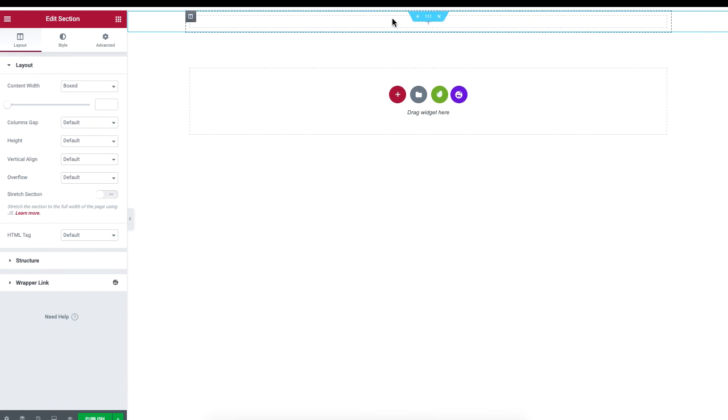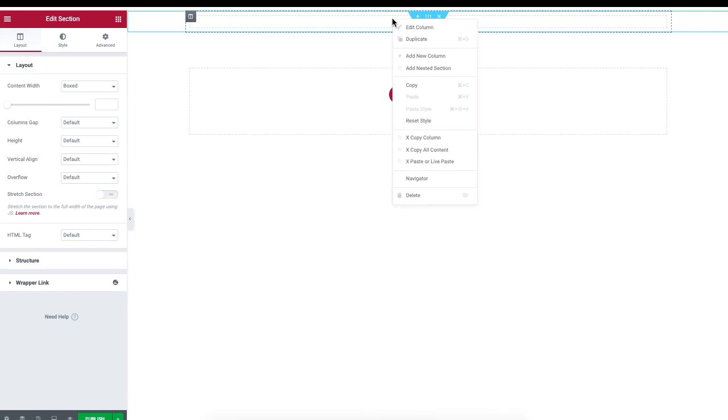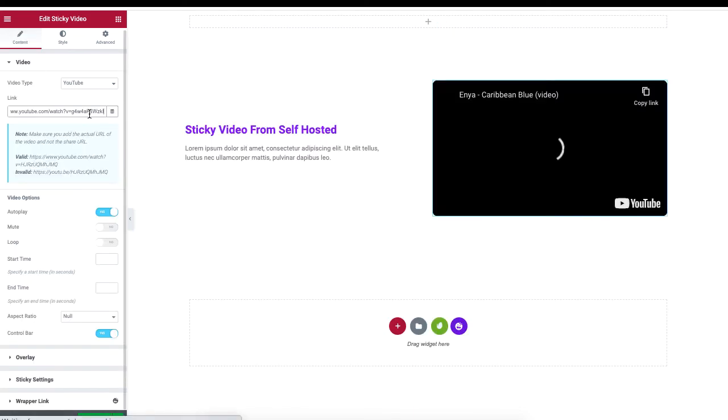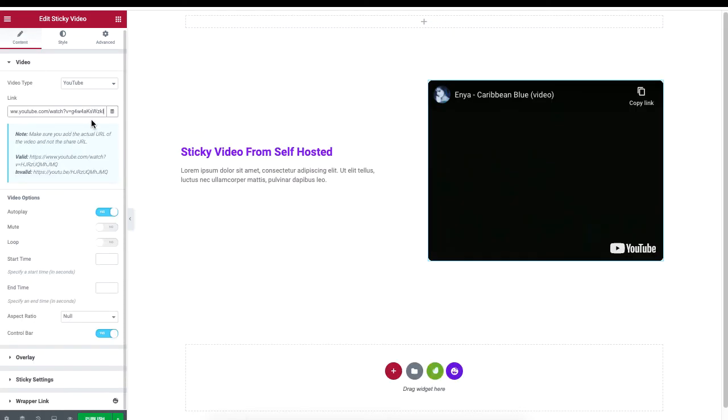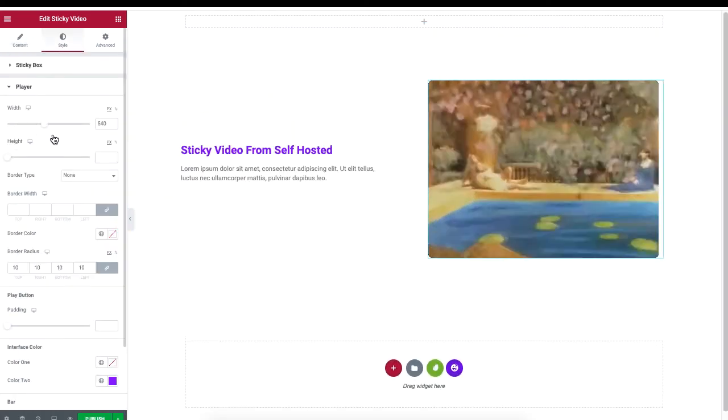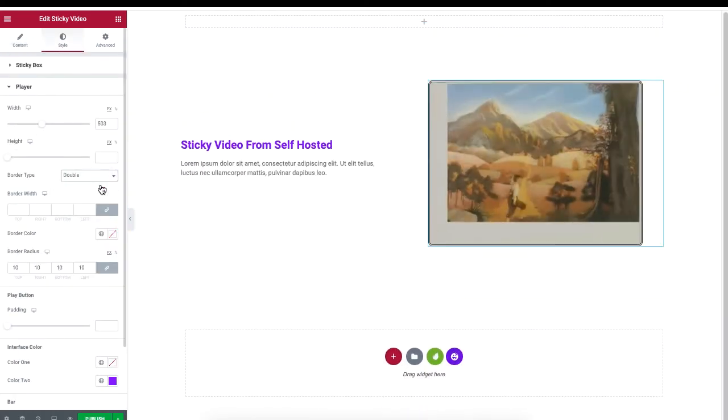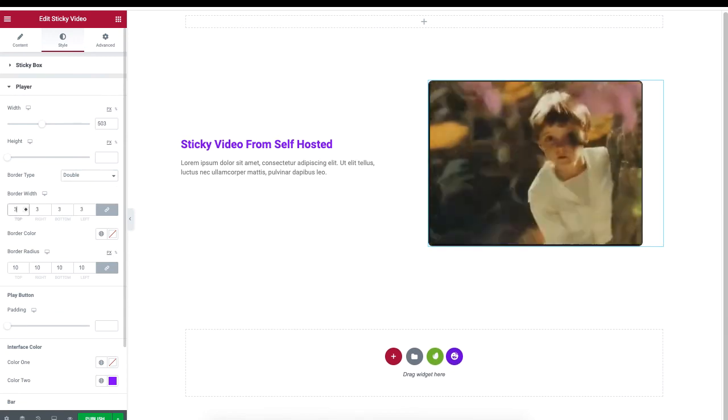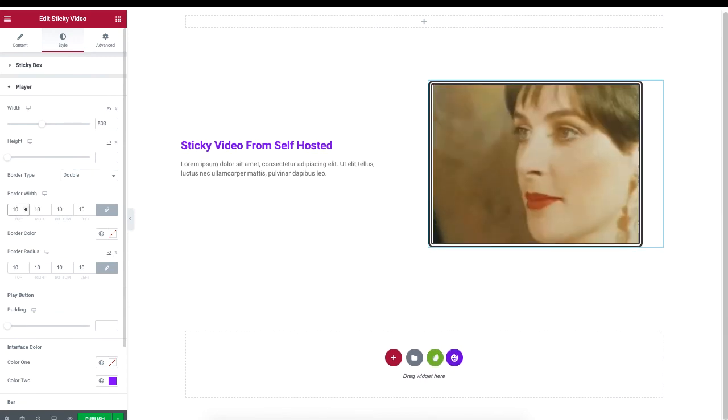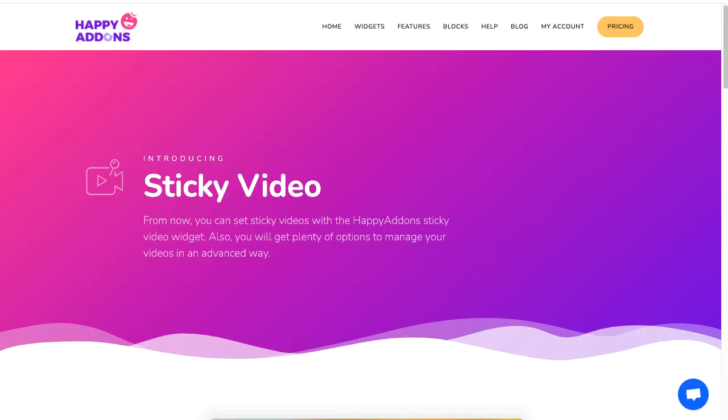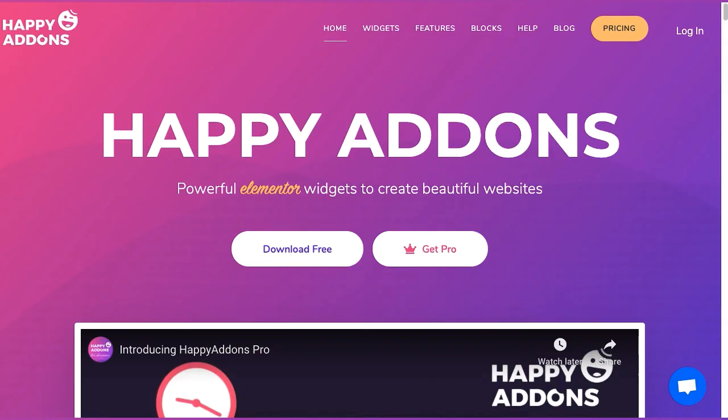Then right-click to select live paste, so your ready-to-use sticky video will be displayed. As always, you can always customize this to your liking. And that is how you can make use of the sticky video widget using the Happy Addons plugin.